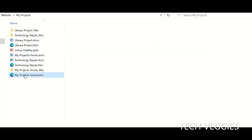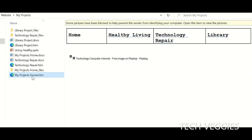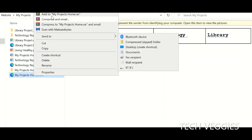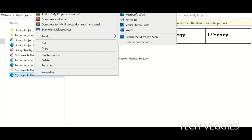Now that we have our My Projects web page, we can view it by right-clicking and going to the option to Open With and then choosing whatever browser we need. If we need to make any changes to the web page, we can choose the option for Word, which will allow us to edit the page. Let's go ahead and open this in Microsoft Edge and see what it looks like.